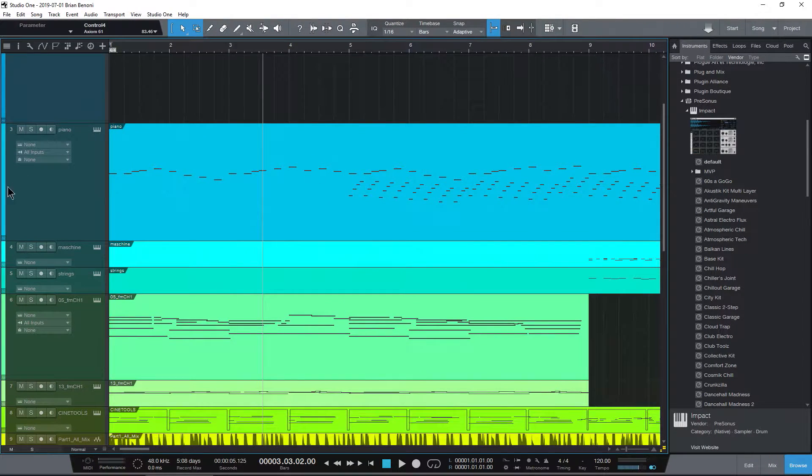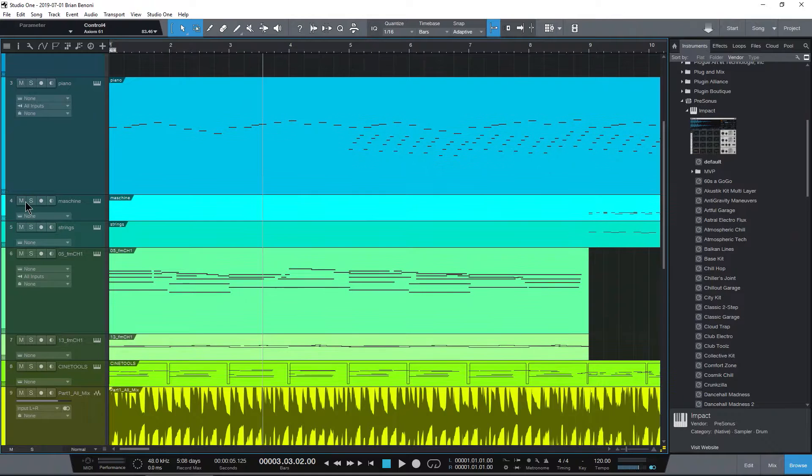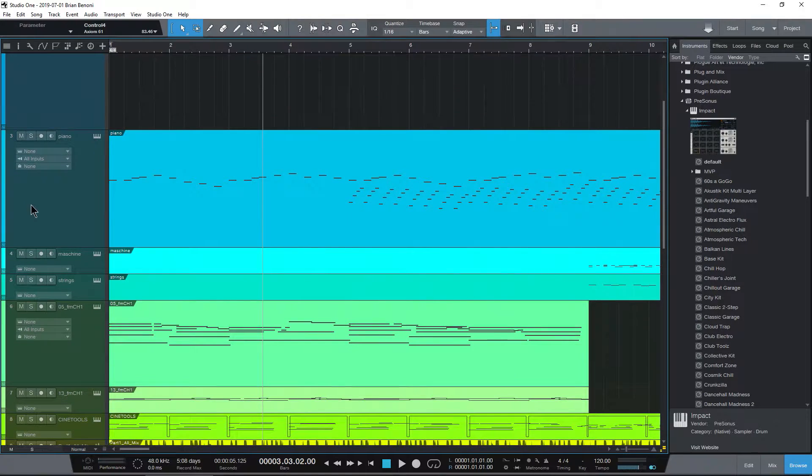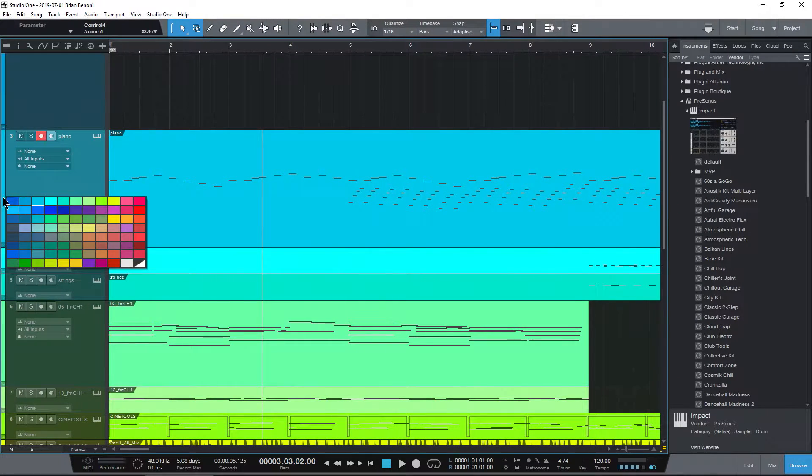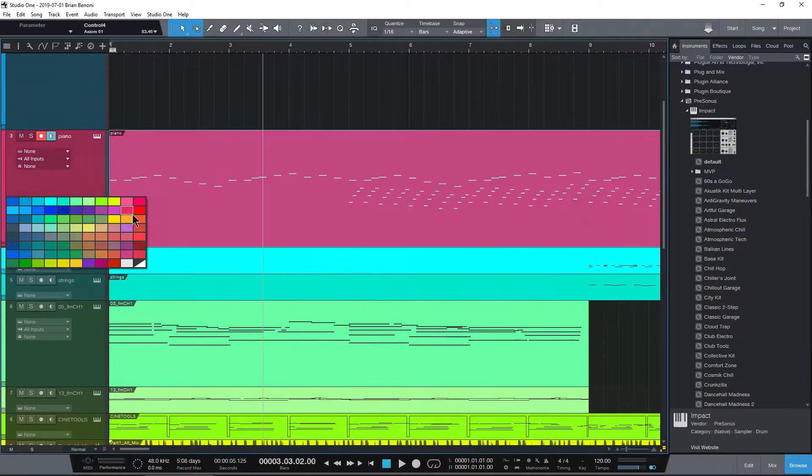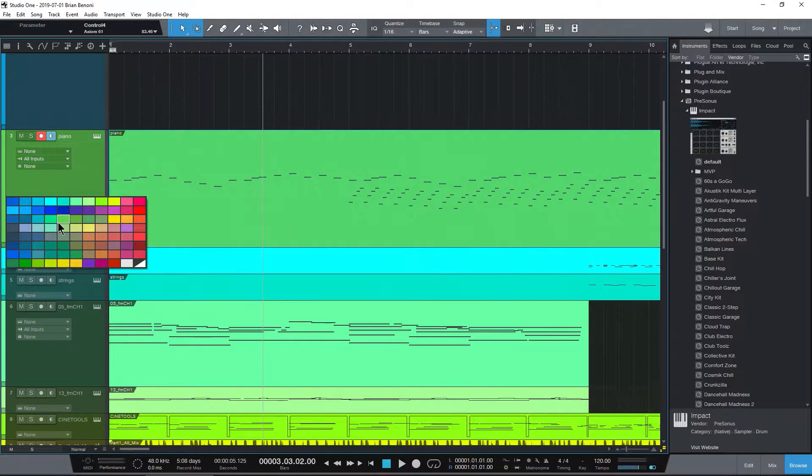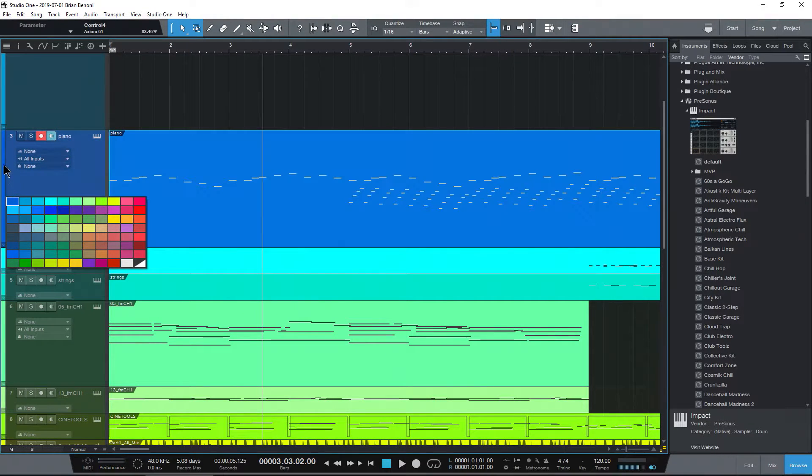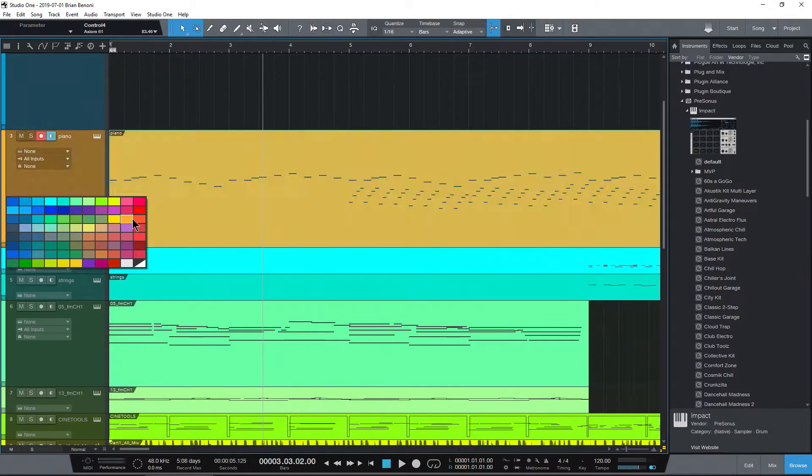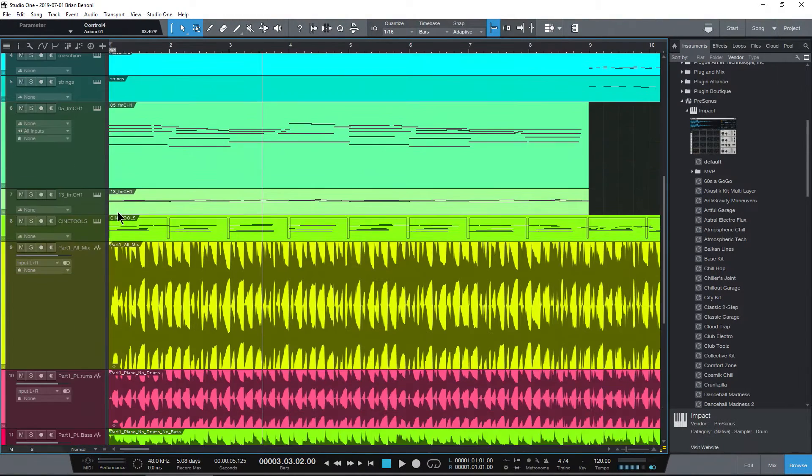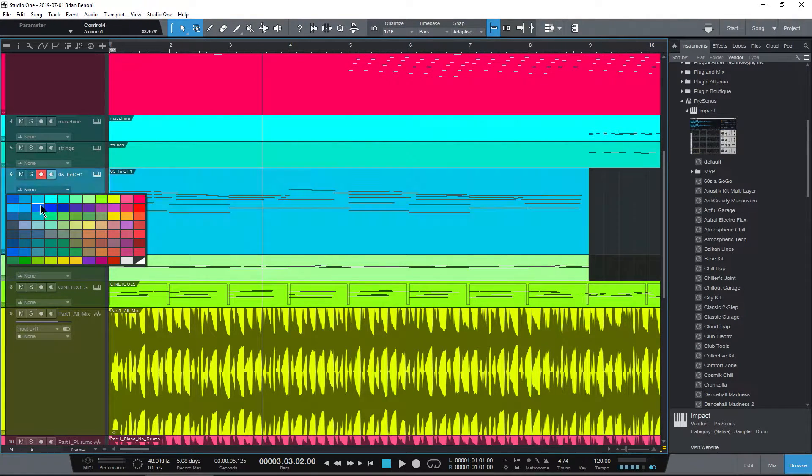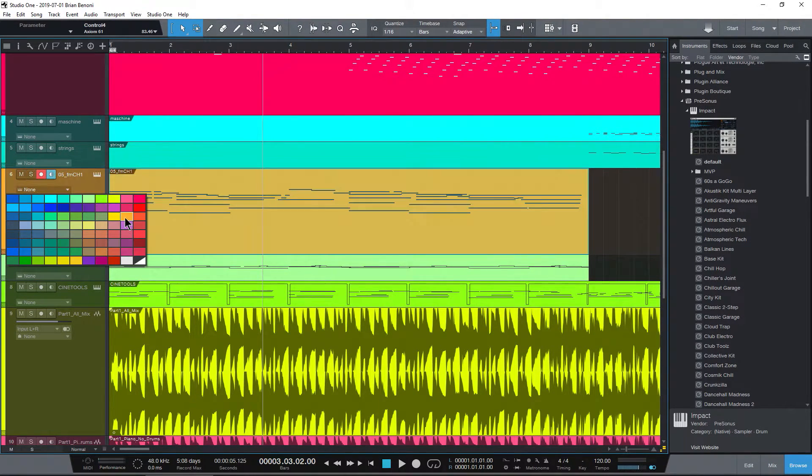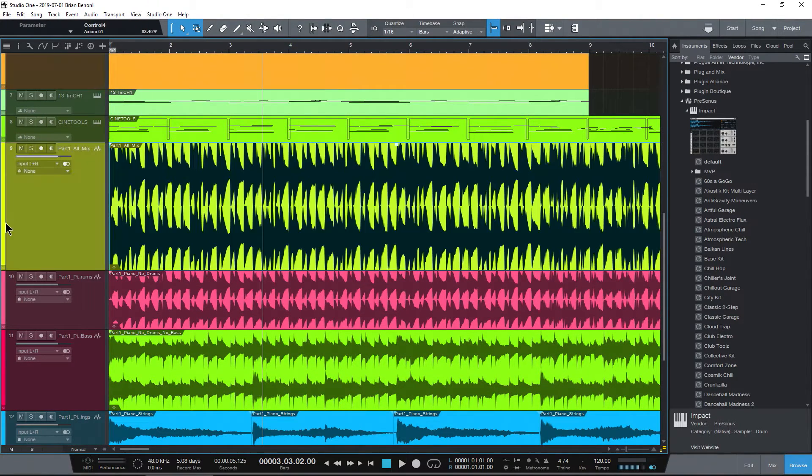And we can also come over here and of course color our tracks. So to do that, I can just click a color strip once and we get our color palette. And right now it's going to change the strip, the channel here, the controls, and the clip. Just do that to whatever you like here. MIDI and of course audio as well.